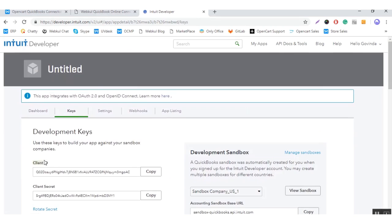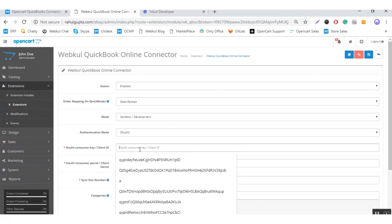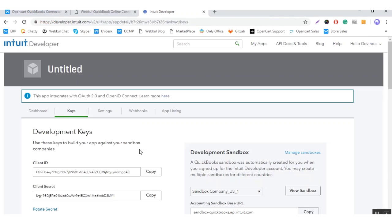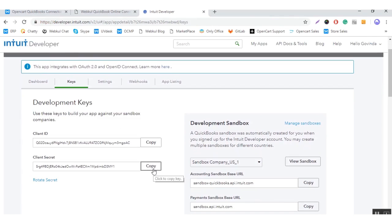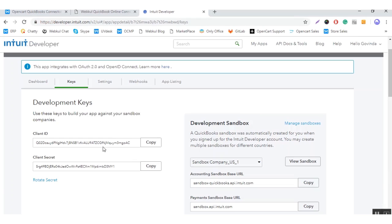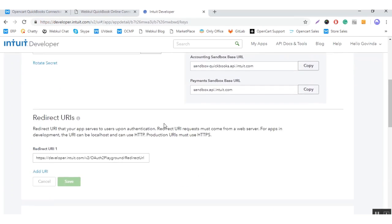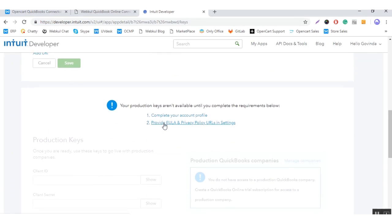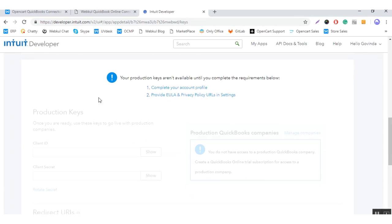Here is the client ID — you need to copy this and enter the client ID in the module. After that, you can see the client secret key here. If you are using this module for development, then you can use these development keys. Otherwise, if you are using it for production purposes, you can generate your production keys from here.